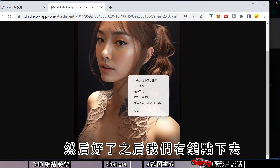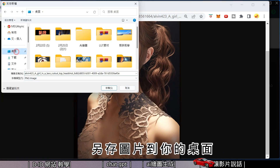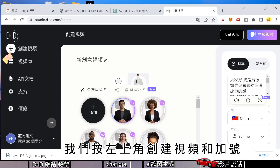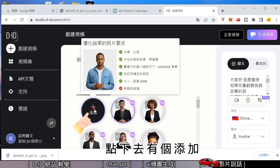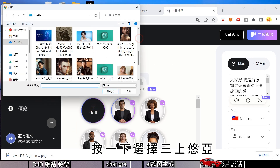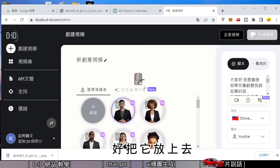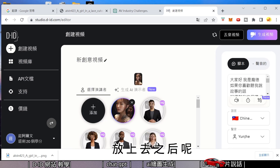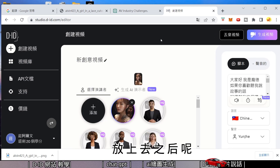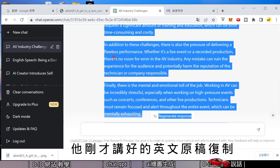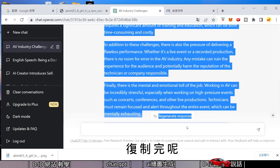Once done, right-click and save the image to your desktop. Then go to DT IT, click the plus (+) button in the top-left corner to create a video, click Add, and select the AI-generated elegant image to upload it.